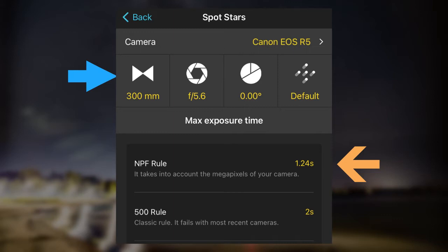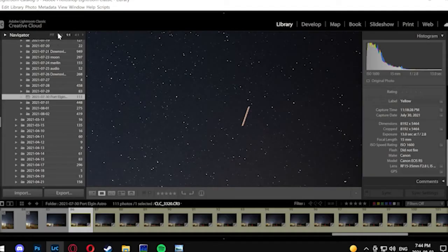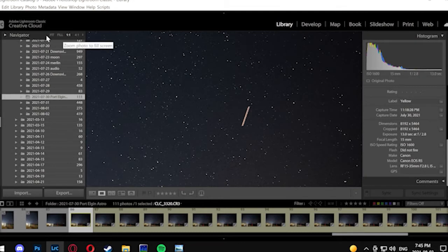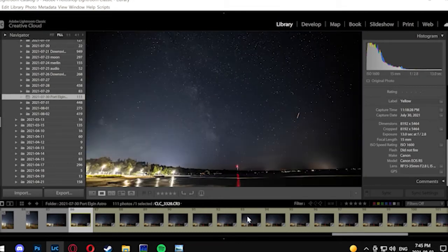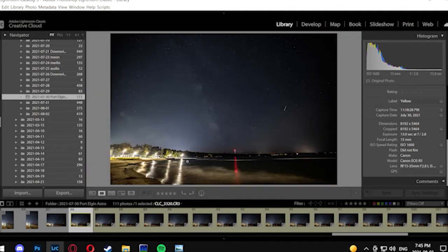So you can safely take about a one second exposure there on your camera, something to keep in mind. Sequator actually has the ability to use raw files, but we're going to go into Lightroom and check out our files and actually export TIFF files because I want to do some editing beforehand.